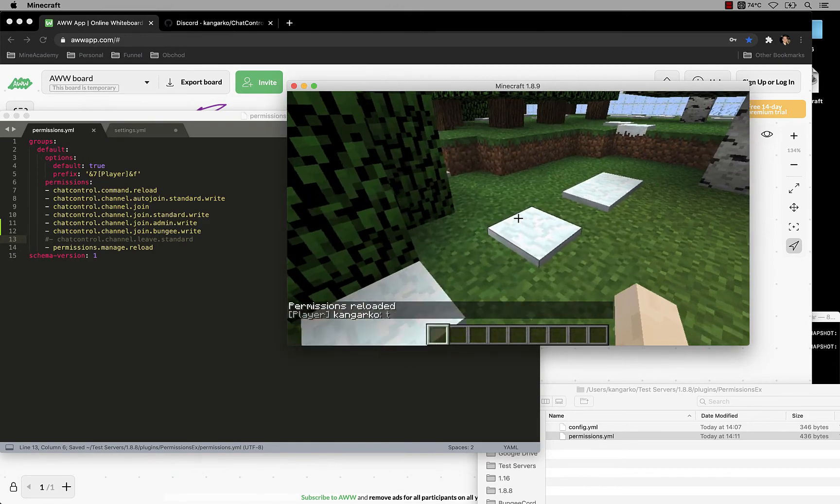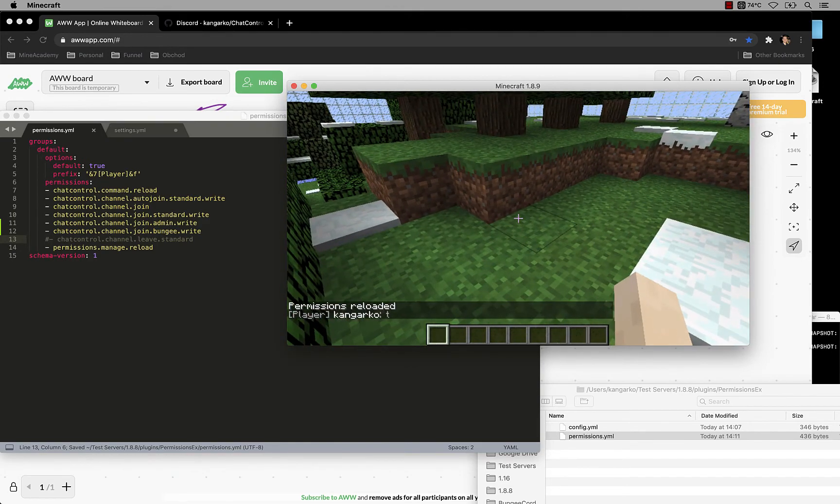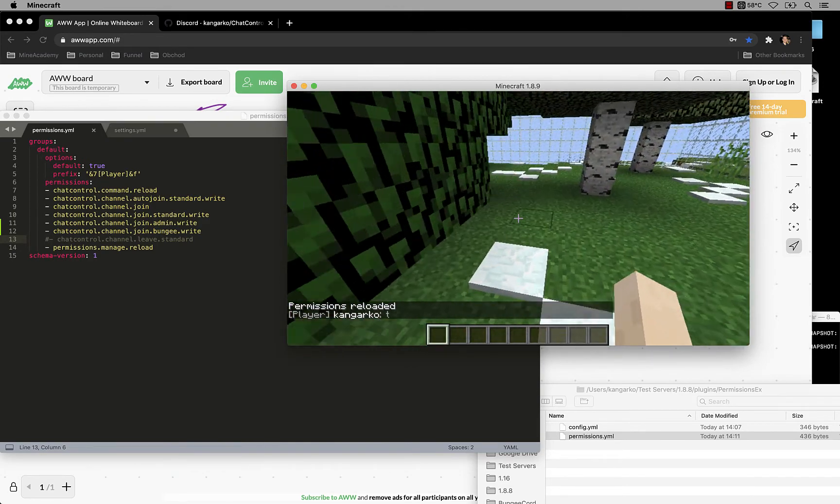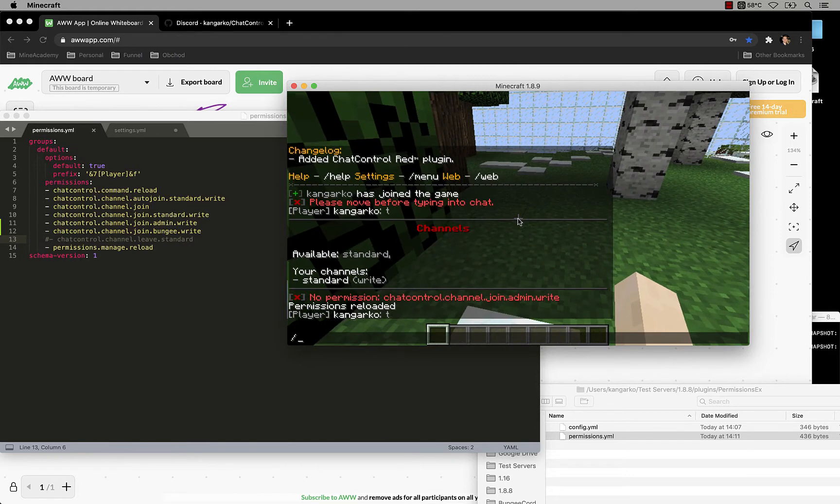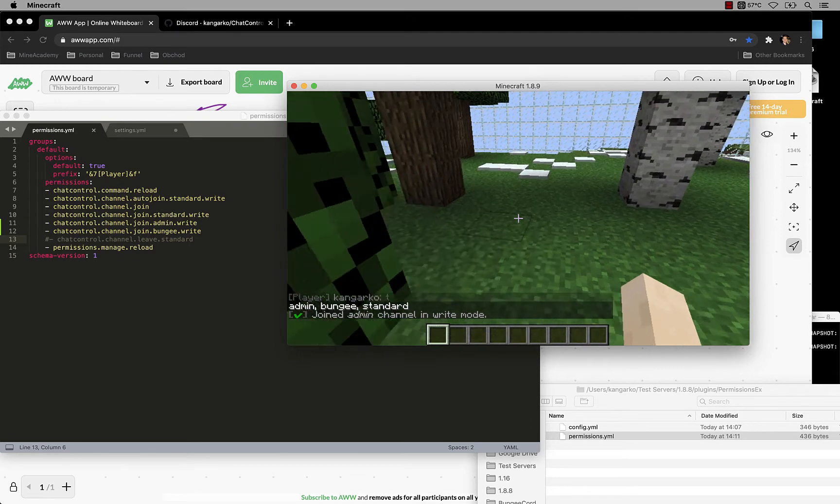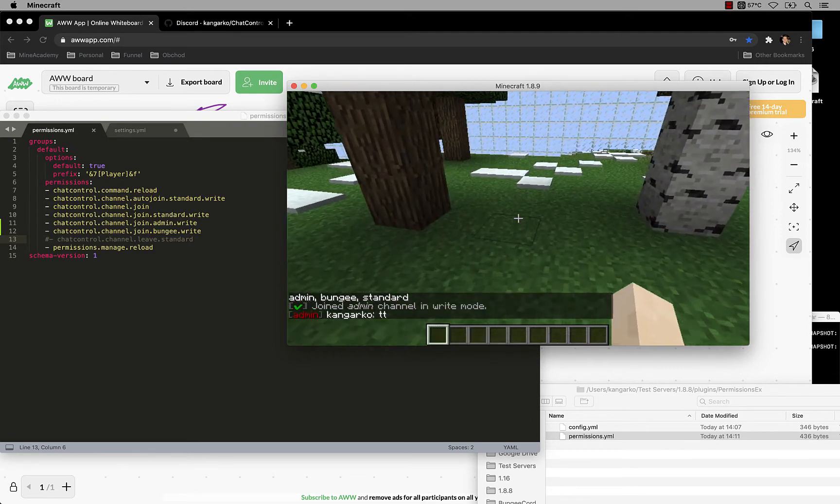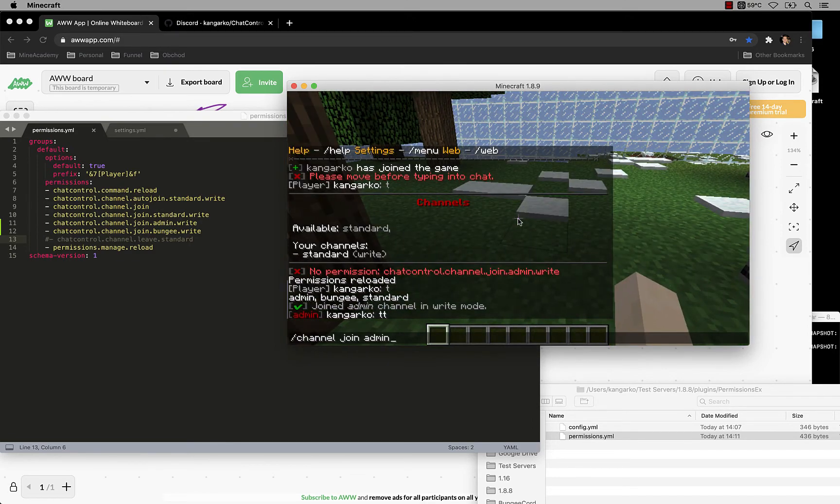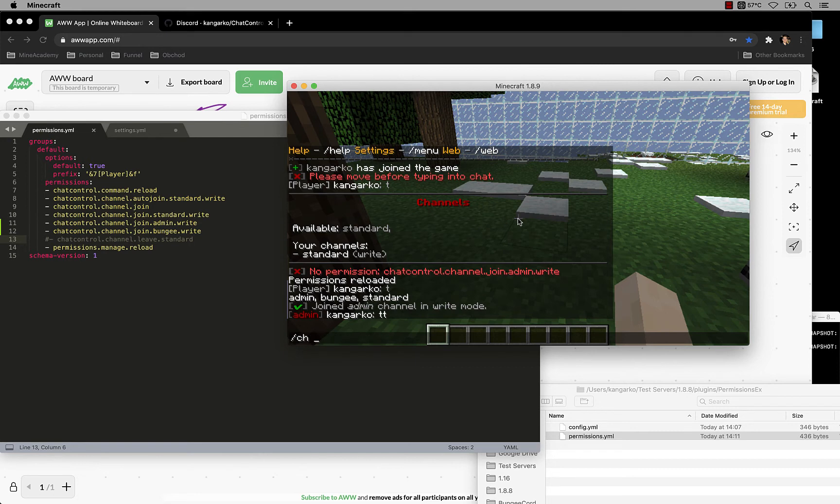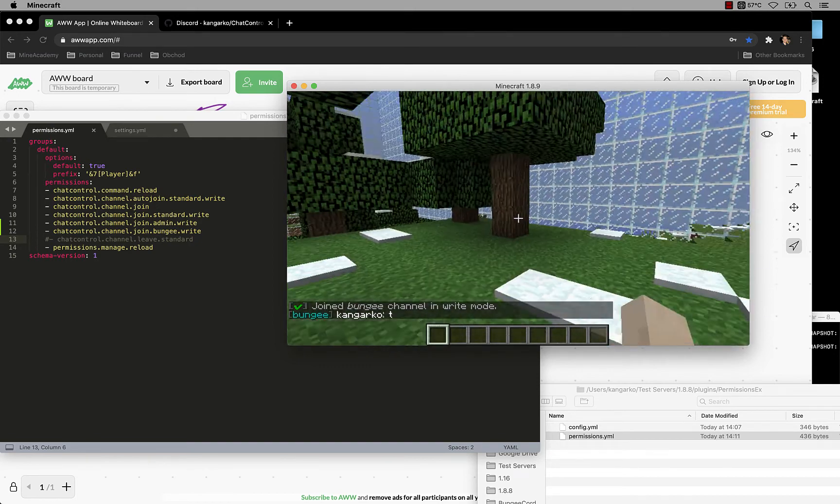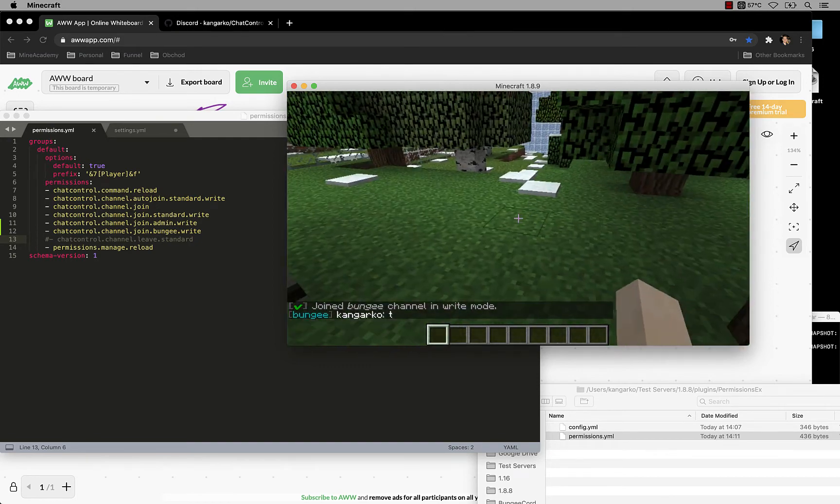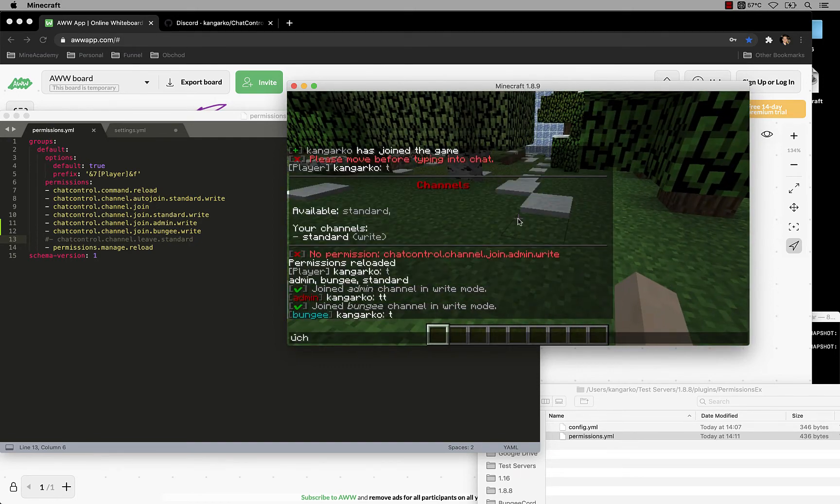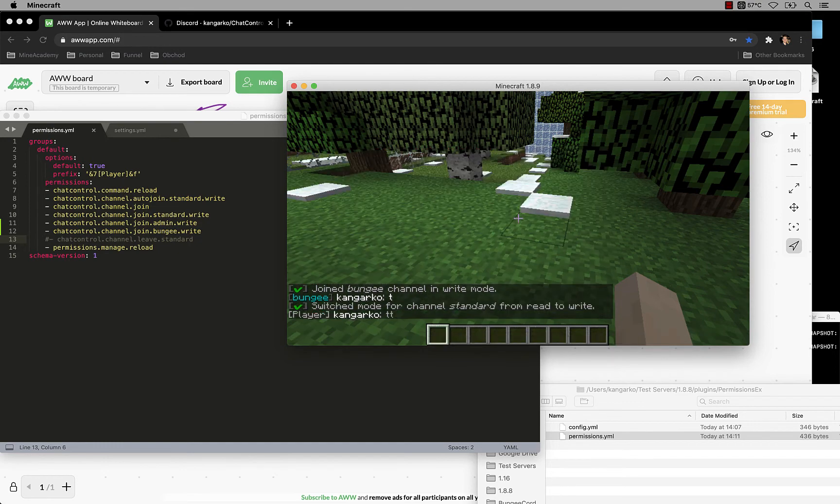However I can now type channel join, and there we go. Now I can join the channel admin, and I can type channel join bungee too, but you can use the shortcut too. So ch join j and then bungee. There we go. Now I'm typing in the bungee channel. If you want to switch back, simply type in channel join standard.